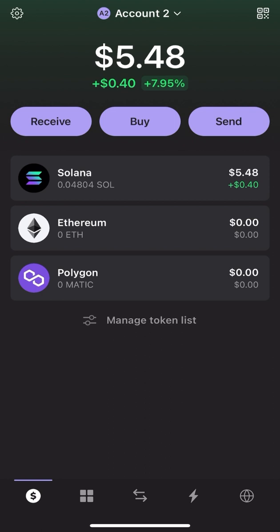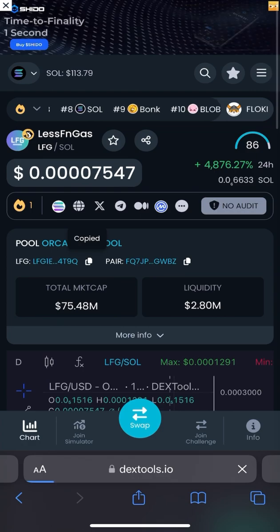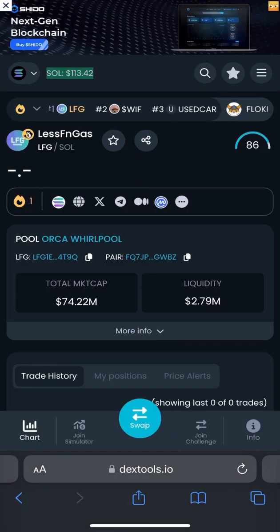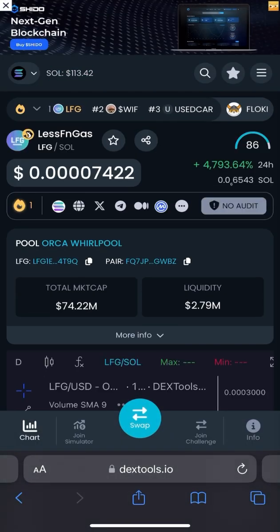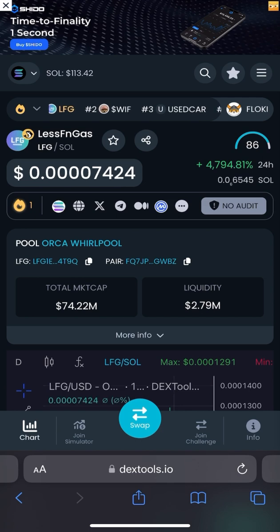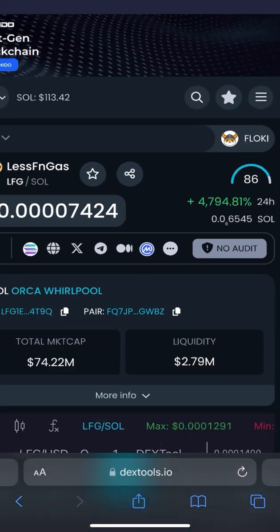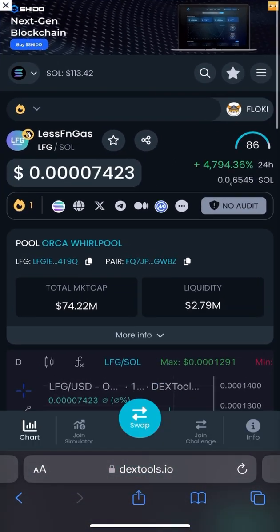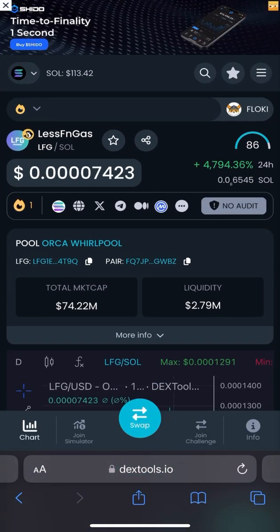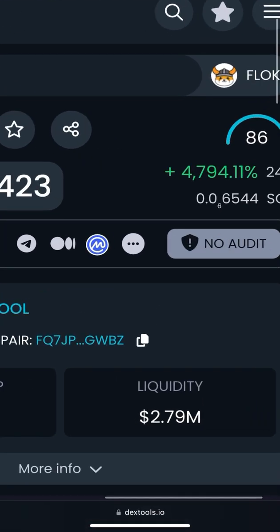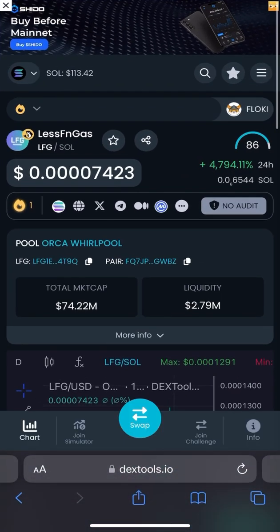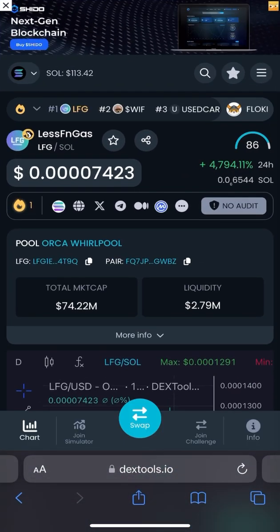Let's start the video. I just found one token which was launched today and it already surged — it did 48 times, 48x! I just missed this token because I wasn't aware of this LFG token, but recently I got to know about it and I'm just in shock.